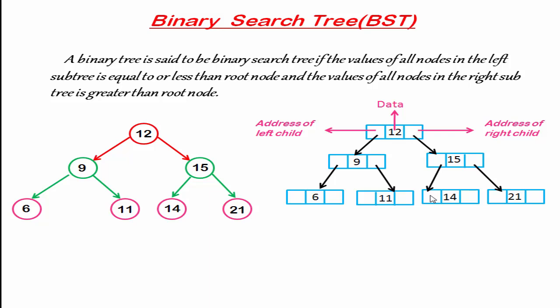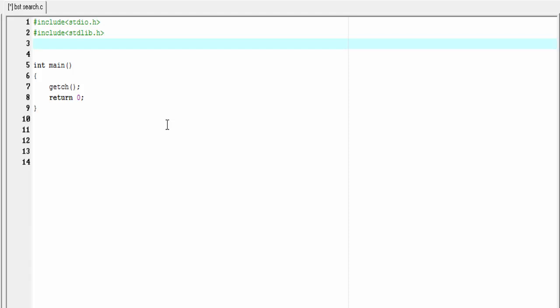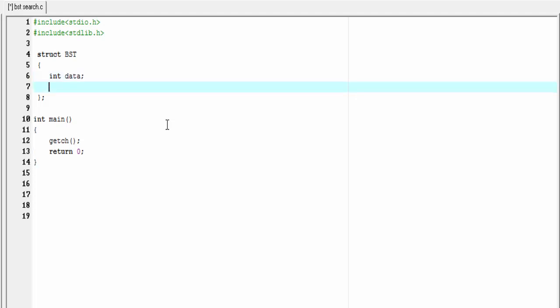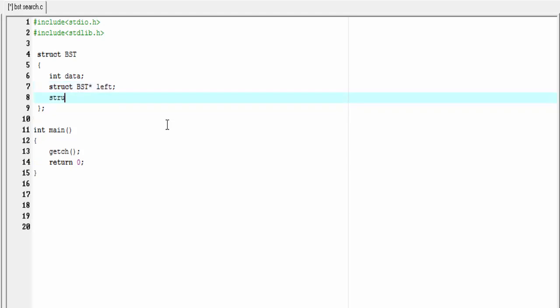Each node has three fields: one data field and two link fields — one holds the address of the left child and another holds the address of the right child. So first I'm going to define the node. The elements of a node contain different data types, so it will be a structure: `struct VST { int data; struct VST* left; struct VST* right; }`.